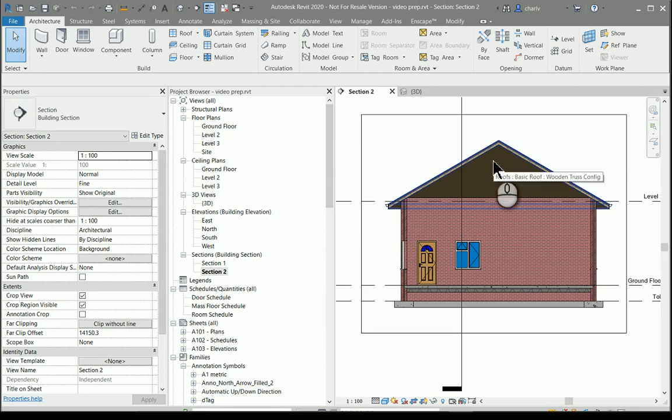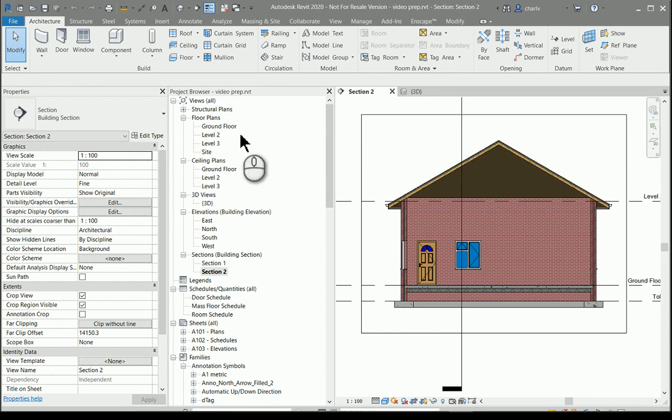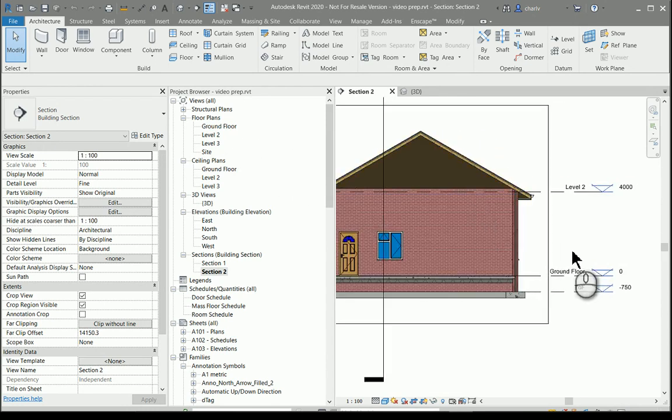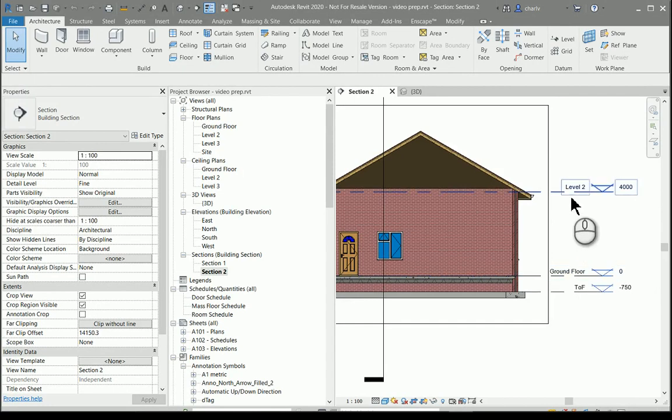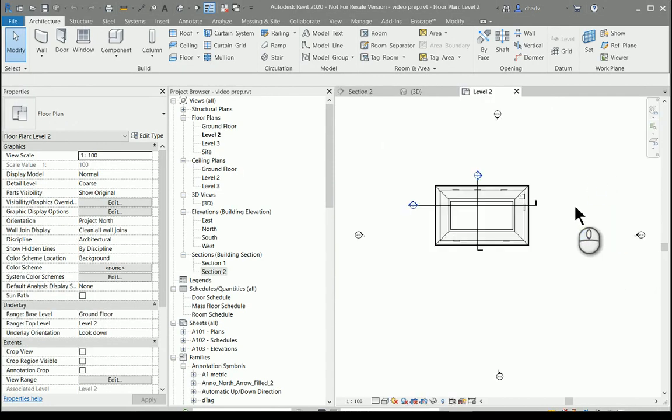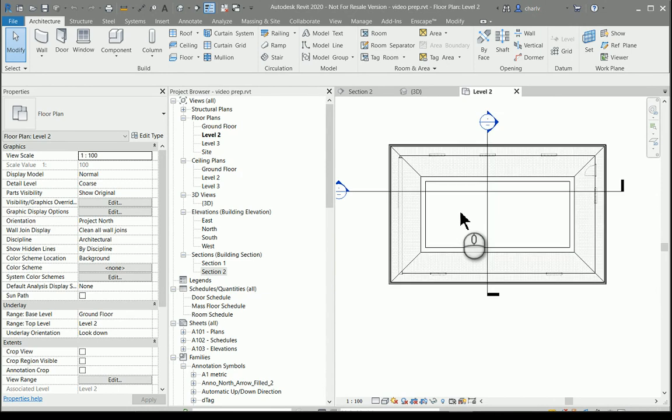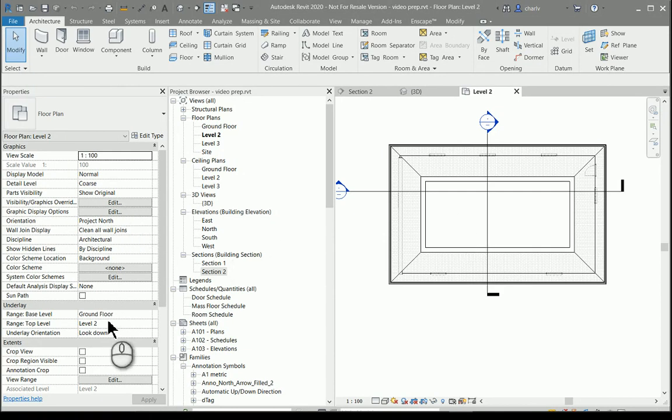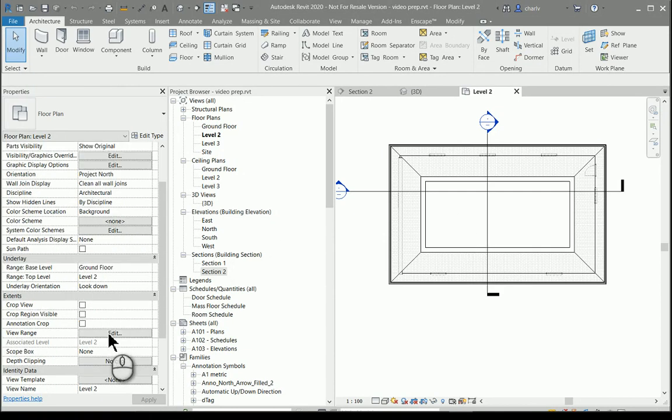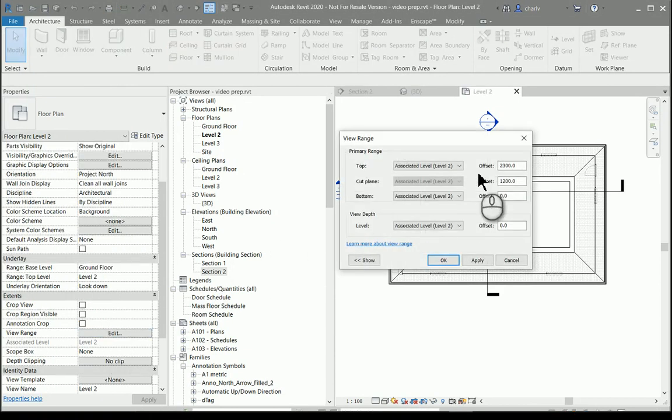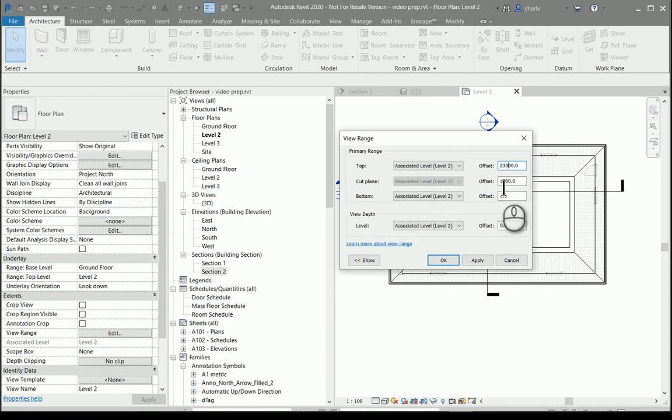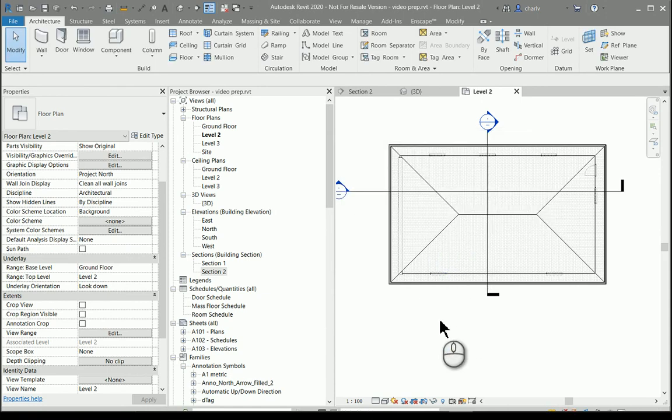The first process is to go to our level. As you can see there's the ground floor and the second level or the roof level. If I go there I see my roof and the reason why it's kind of chopped off is because of the view range. I can go and set the view range just so that it's a little bit higher. I just simply add some zeros there and there we go.